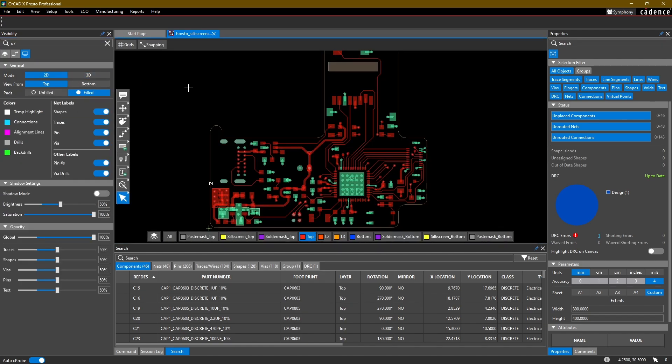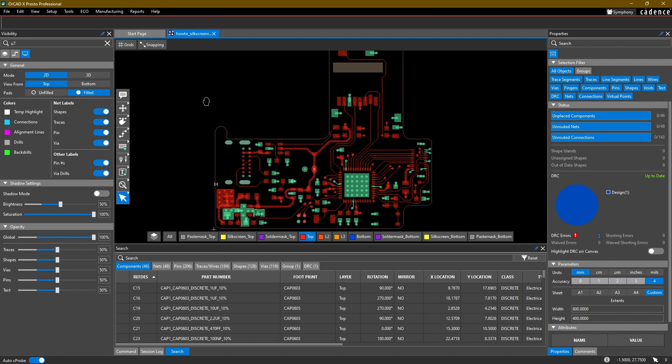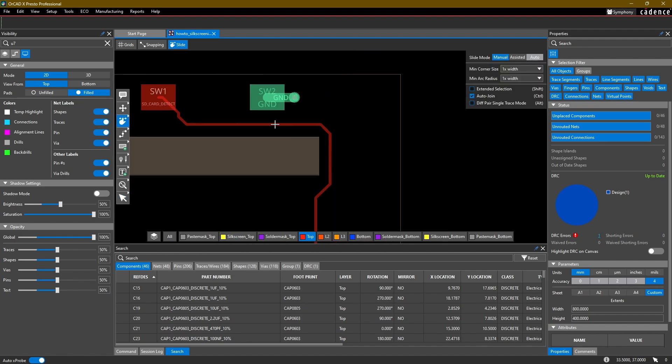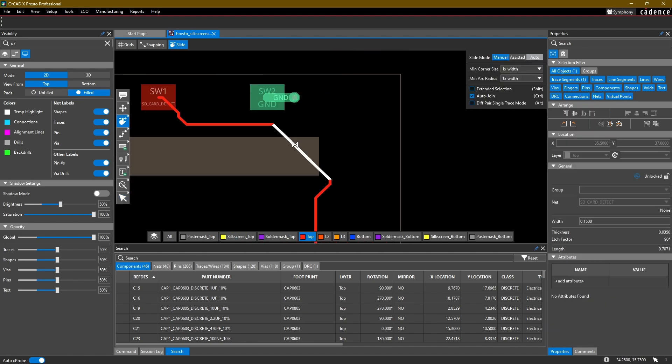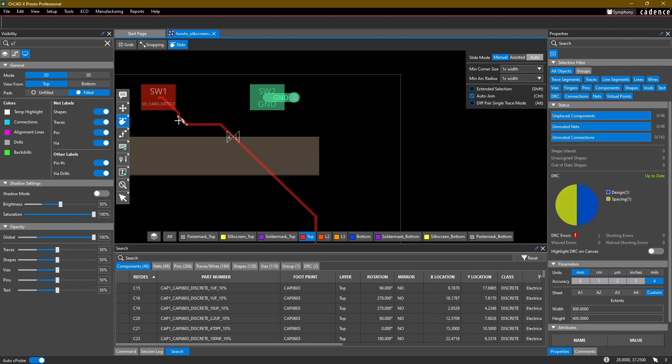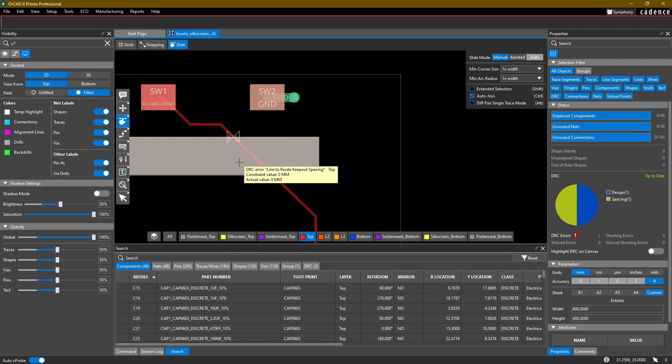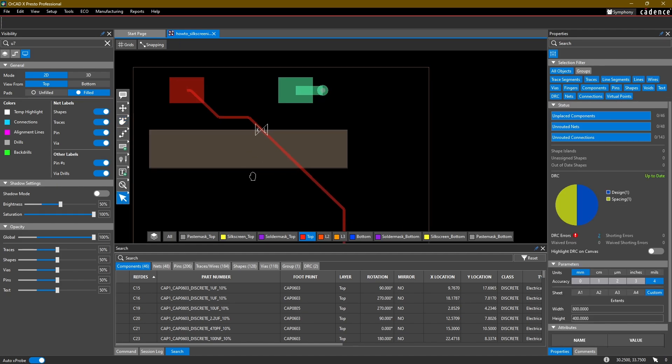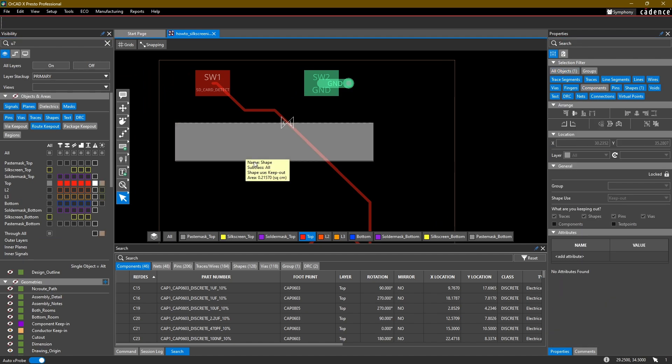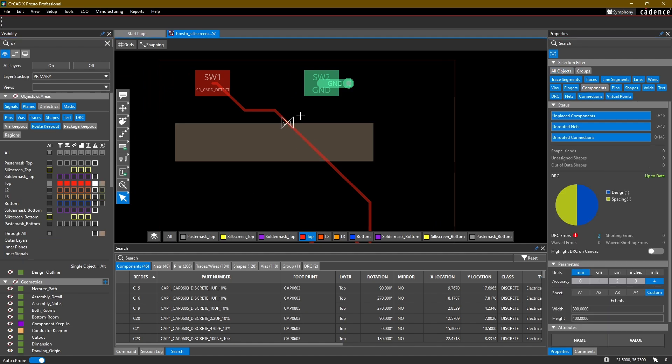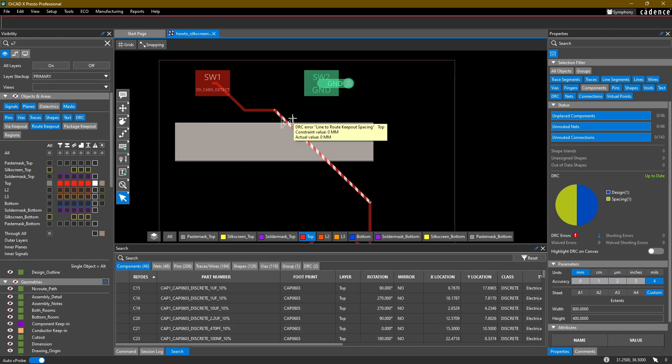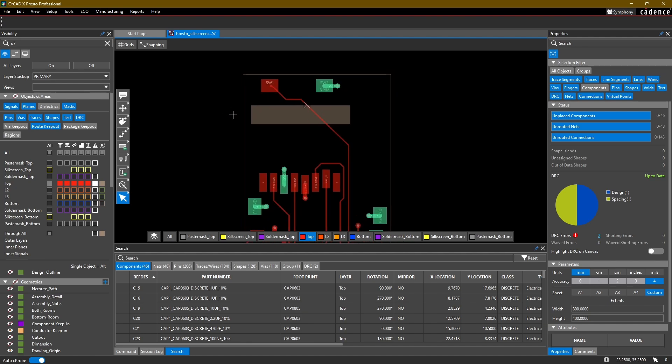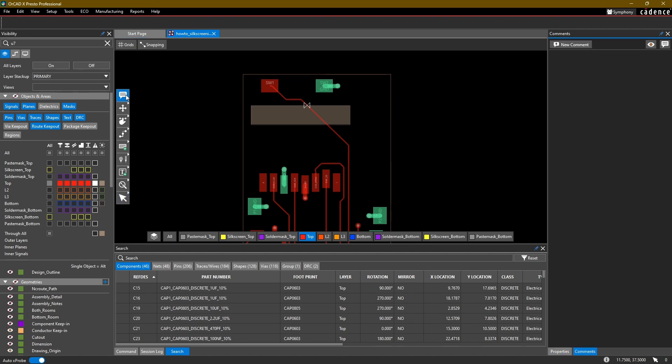And now let's take a look at the different markup options that we have for our reviews. Let's take a case where, for example, this trace is going through this—this is a route keep-out. And if we hover over this DRC, it'll say line to route keep-out spacing. If maybe you're not the person that's in charge of doing the layout, you're just doing review and you want to leave a comment for another user, you can do so by going to at the top here this markup option and select a new comment.